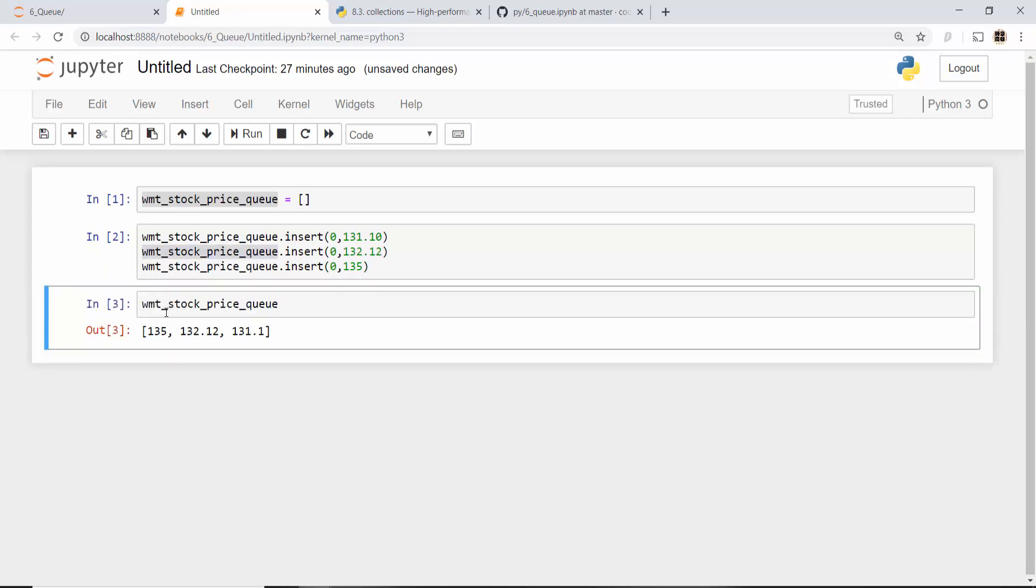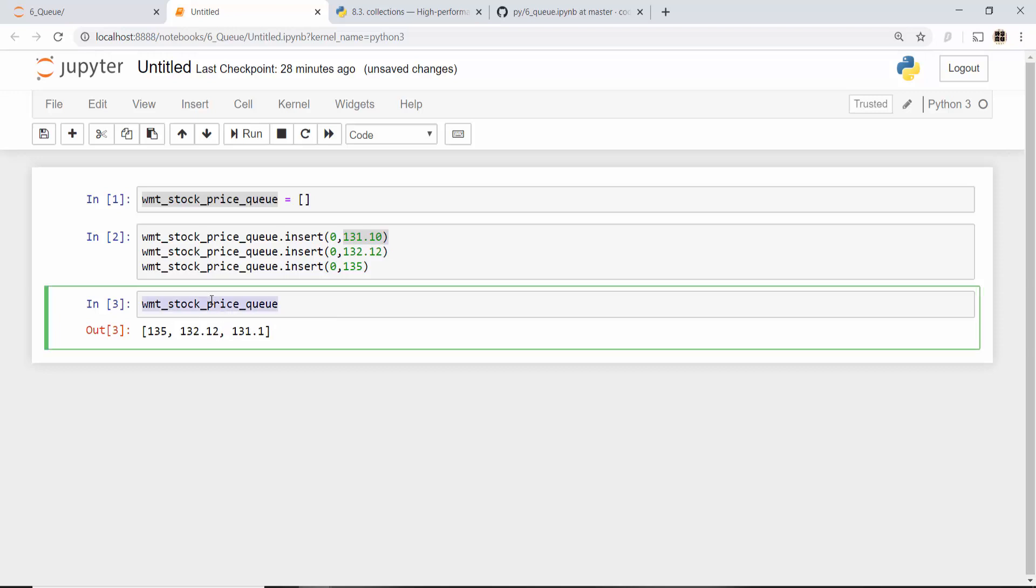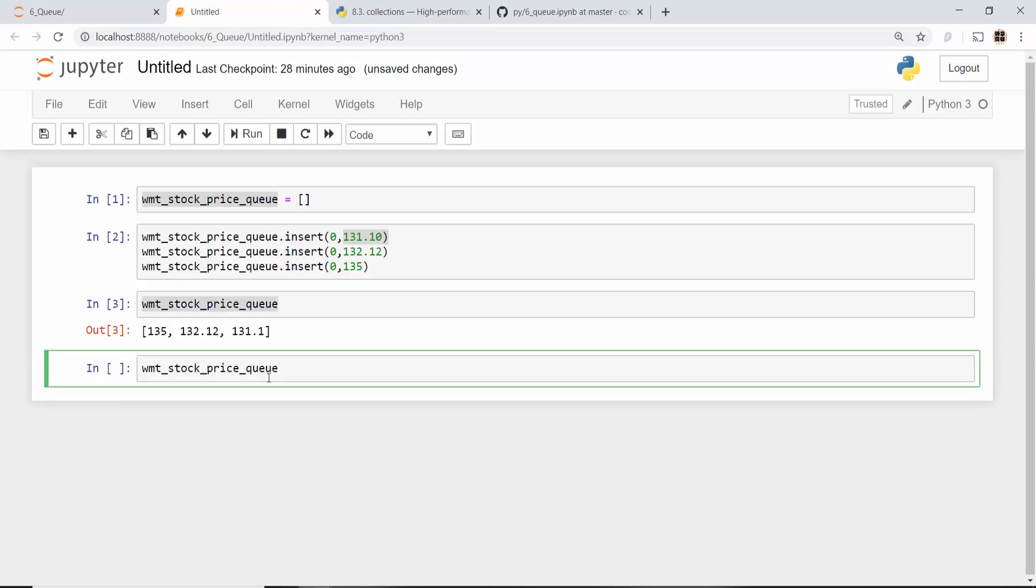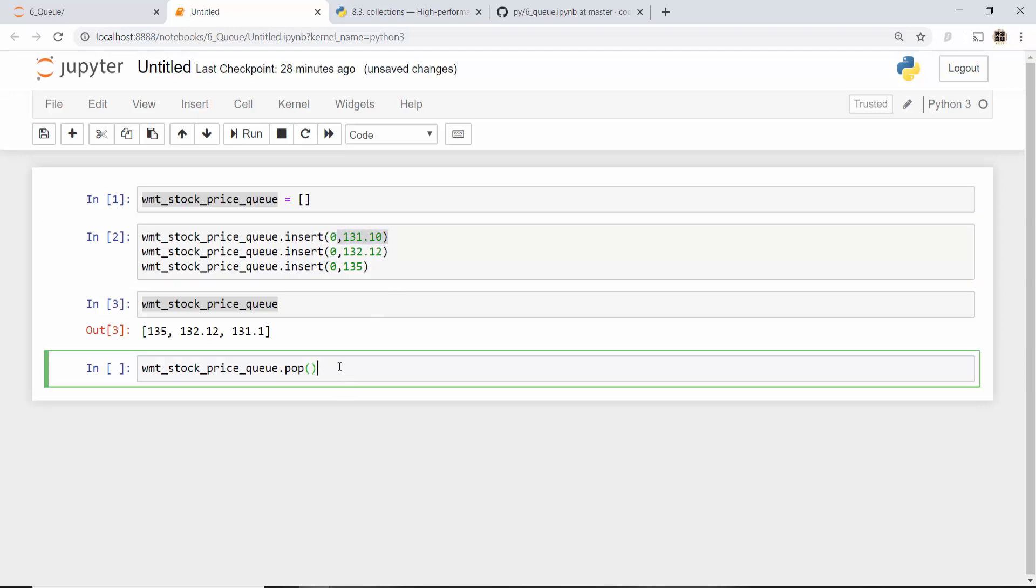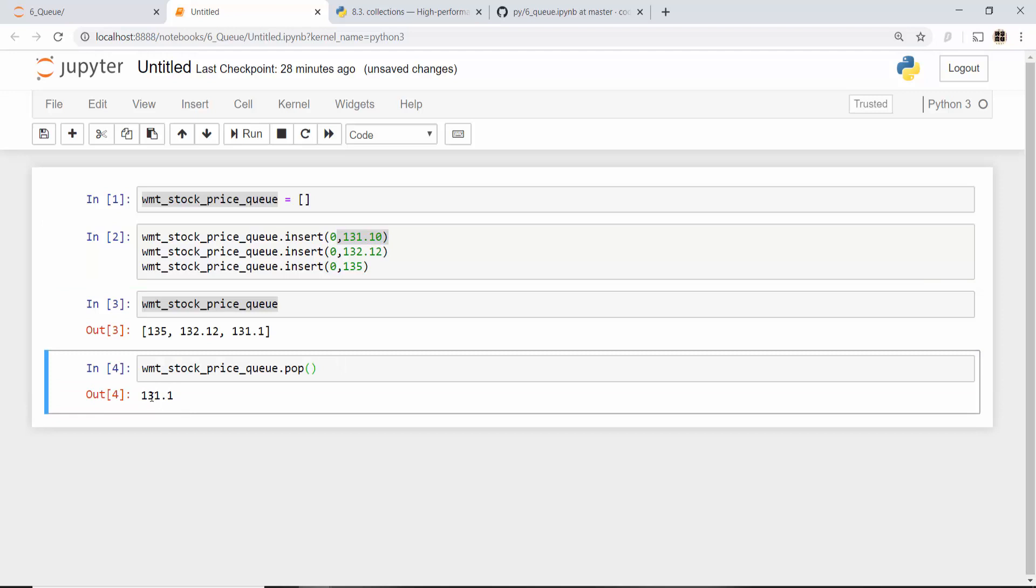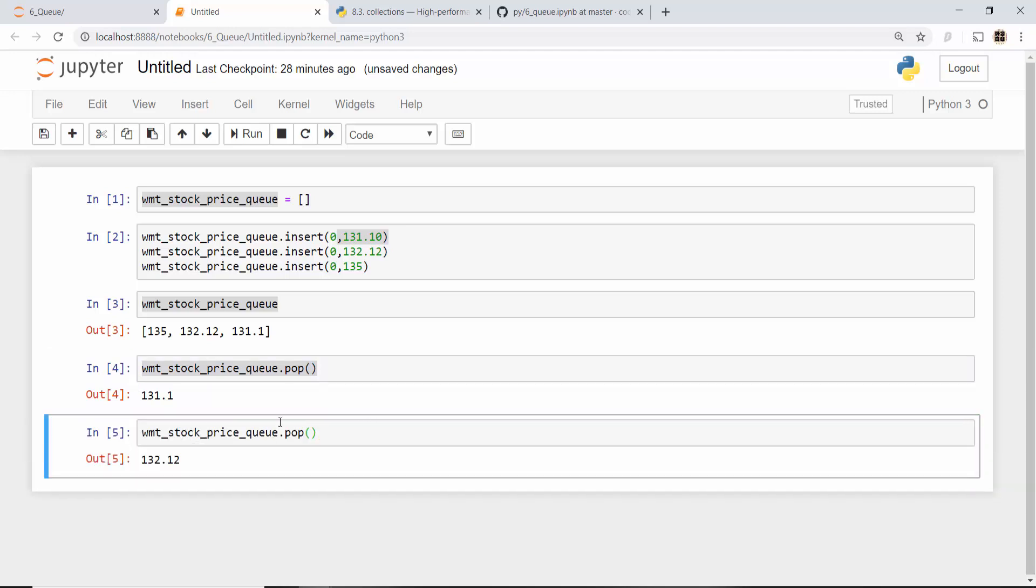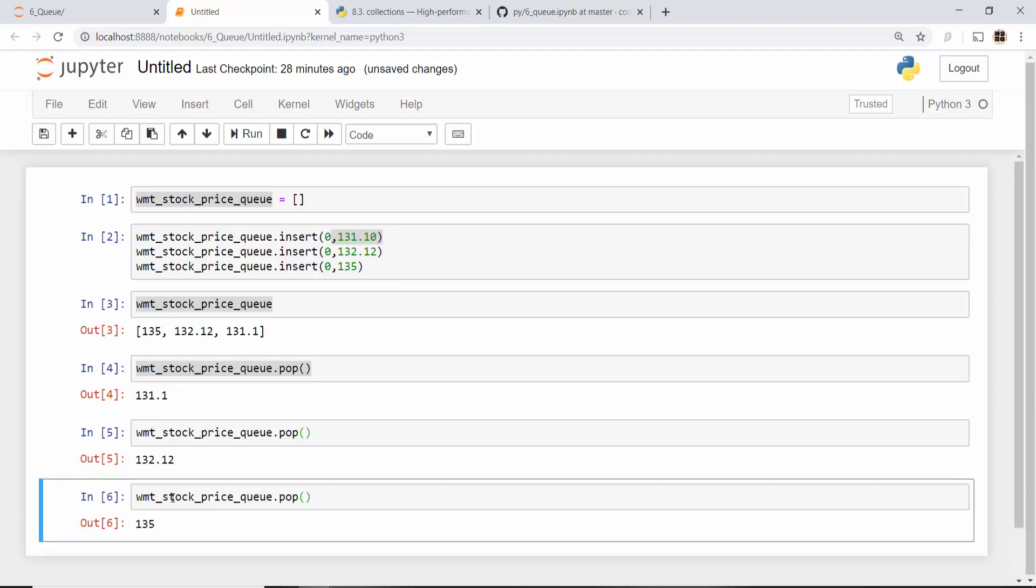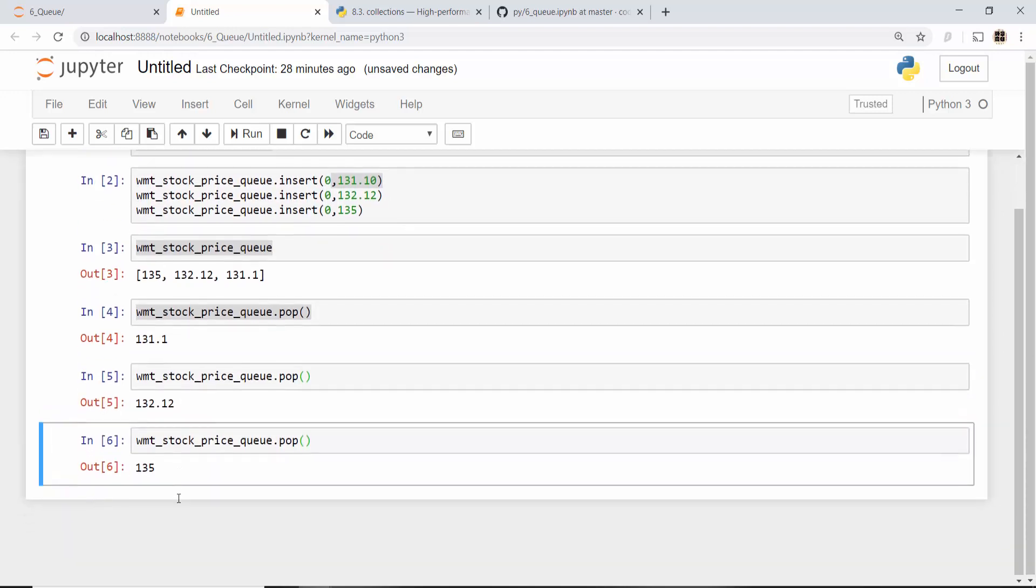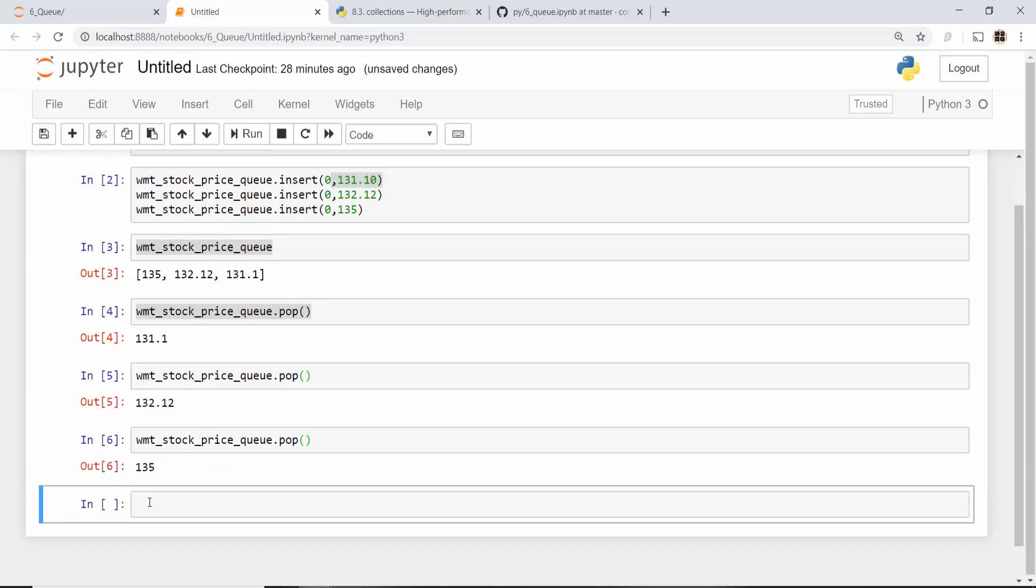Every time when I insert an element at 0th position, remaining elements get pushed forward. When I look at my queue right now, the queue will look like this. You inserted 131 first so 131 is here, then 132, then 135. Now when you do pop, queue is first in first out data structure, so when I do pop, what do you expect to get? It is first in first out, so the first thing that was in was 131.10. When you do pop, see you got that thing back. When you do pop again you will get 132.12.